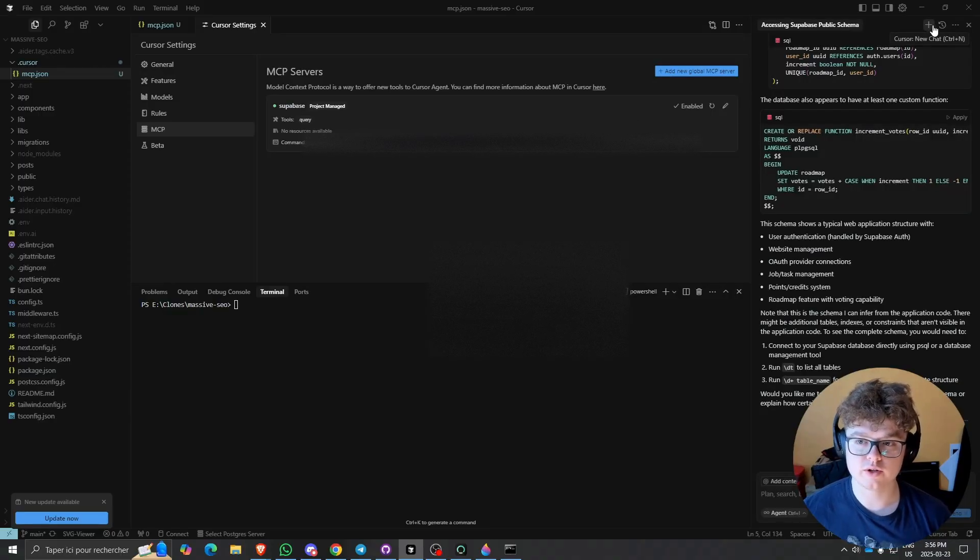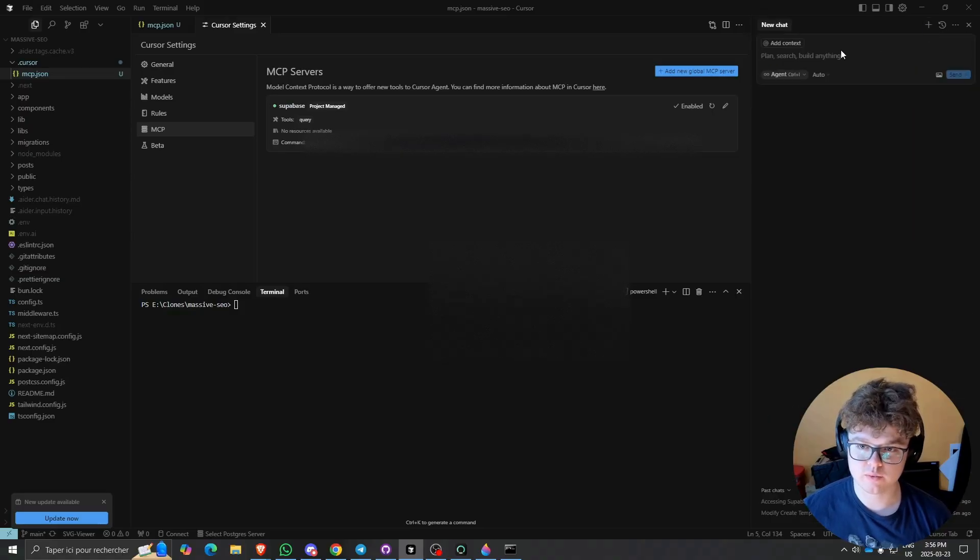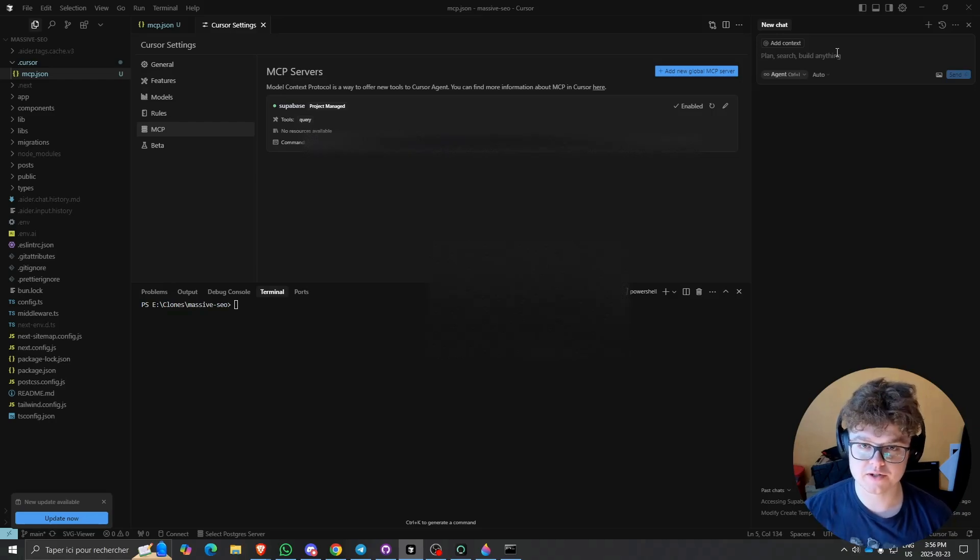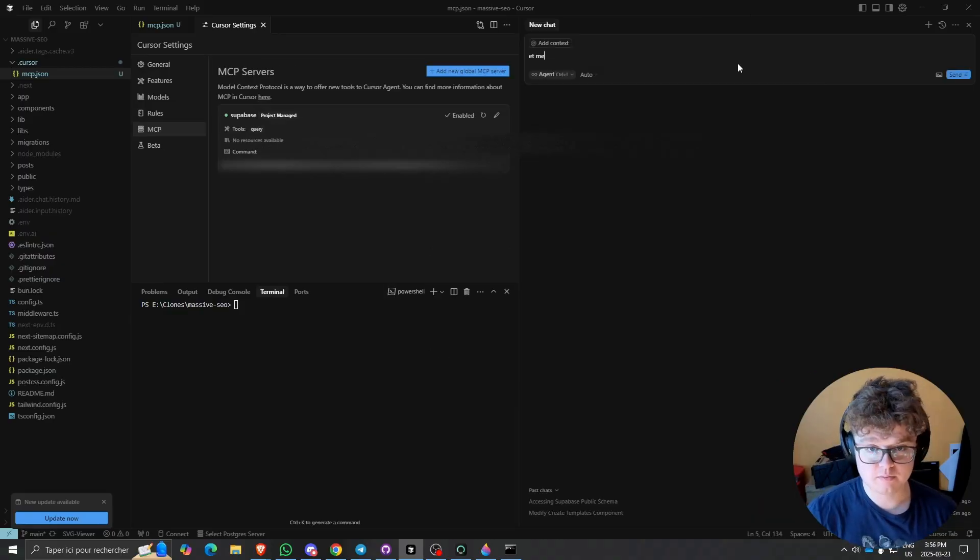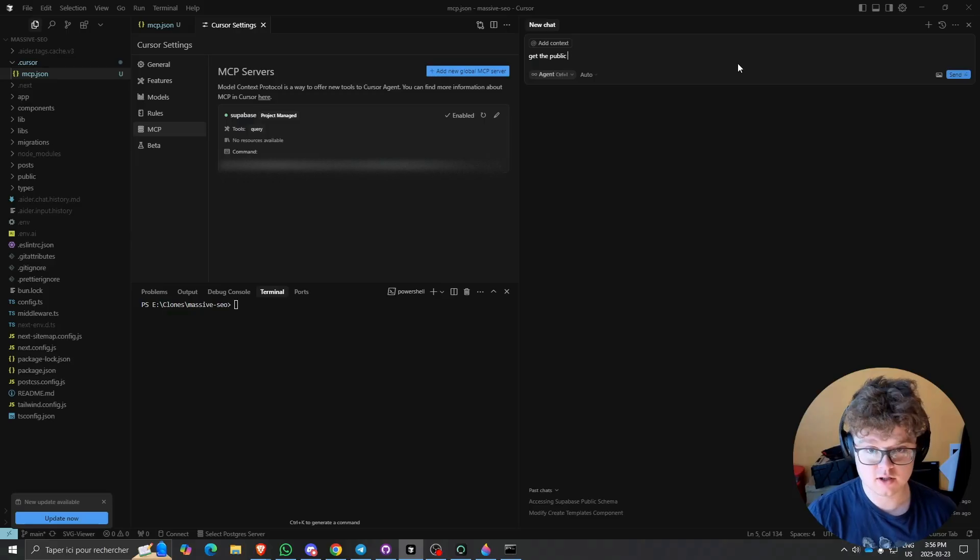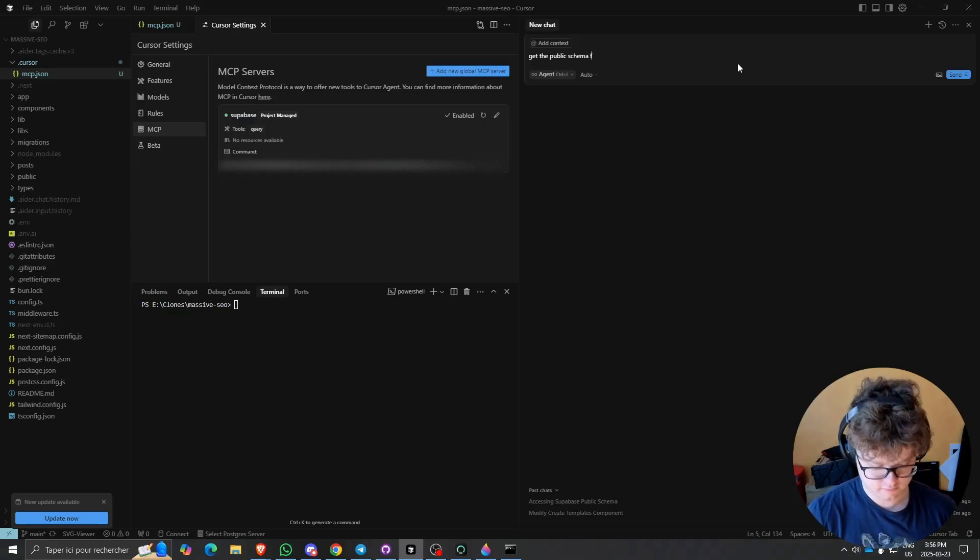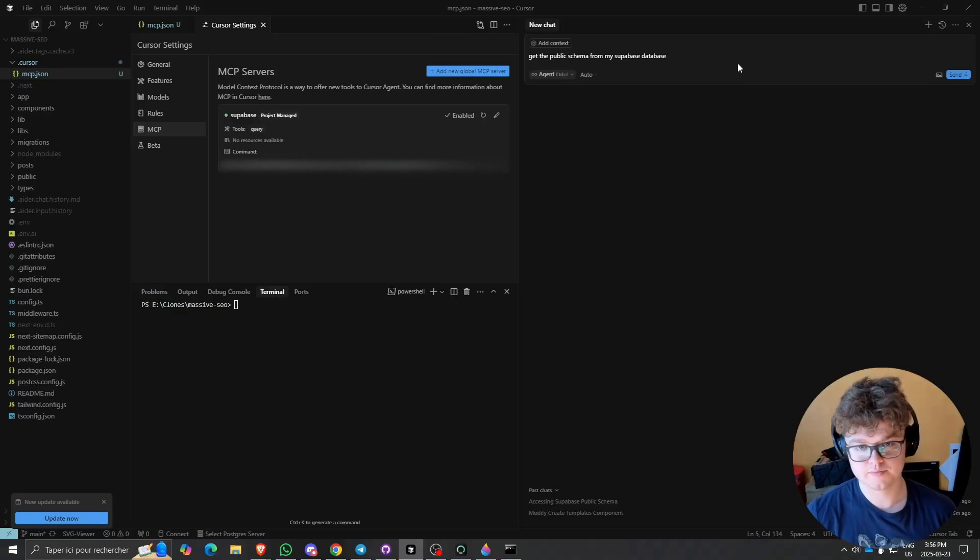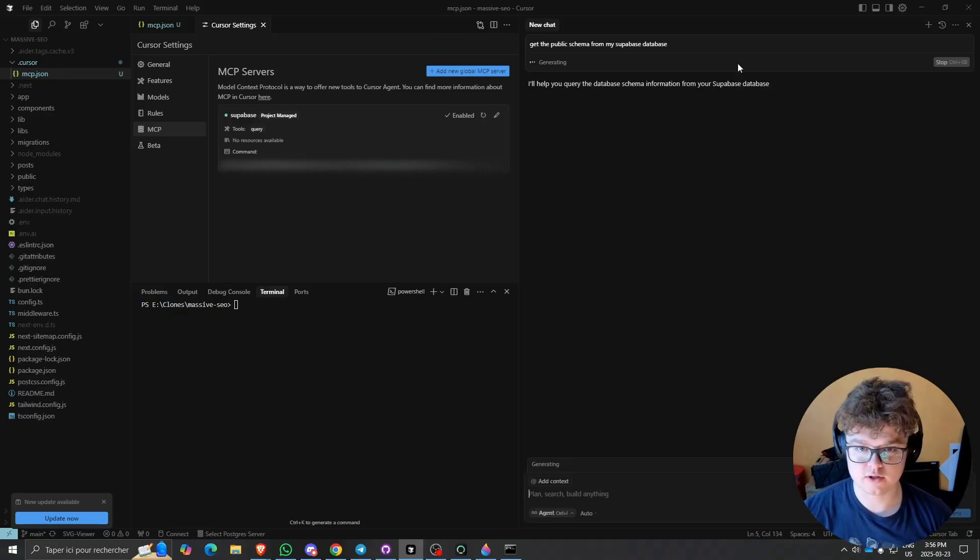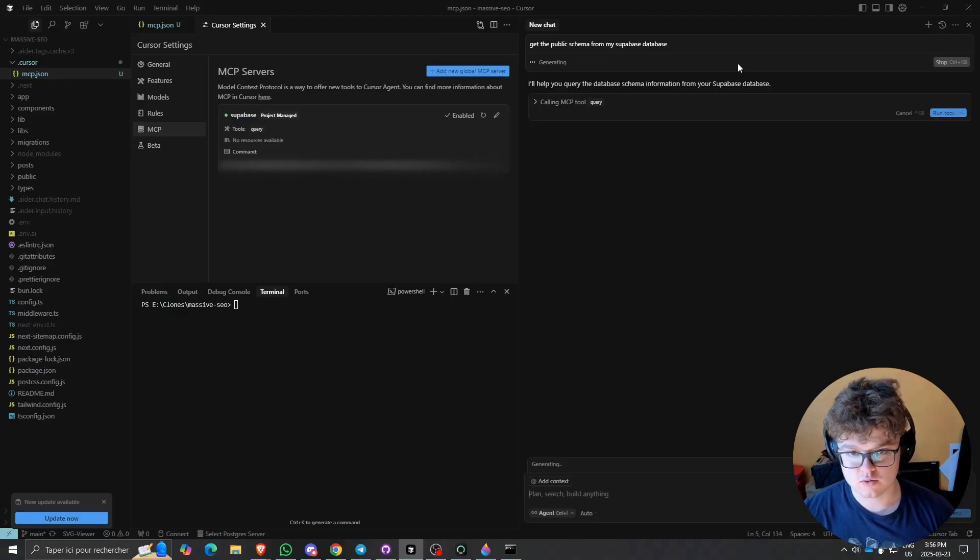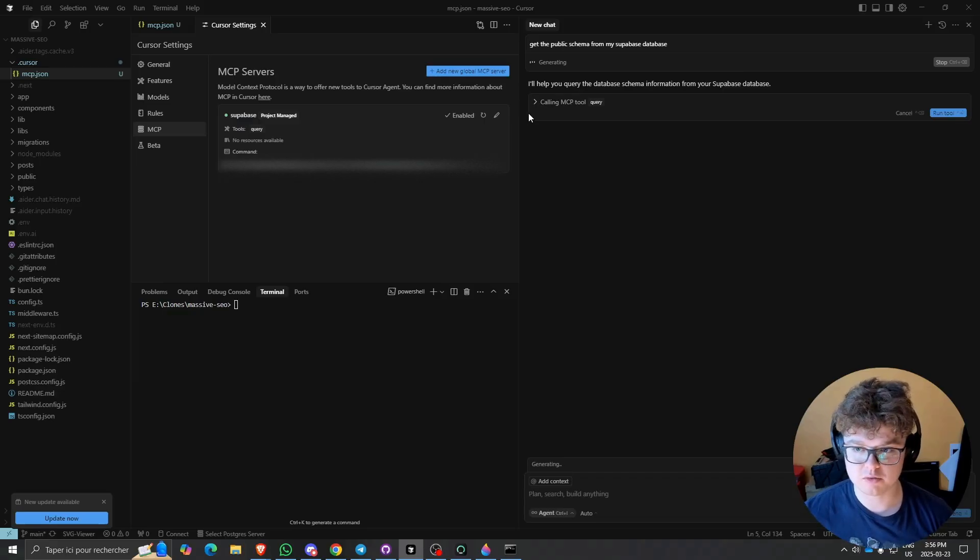I want you to create a new chat. We'll start and go ahead with creating a new chat, and we'll ask our agent to tool call our Supabase command. We'll do 'get me the public schema from my Supabase database.' Let's click Enter and see what it returns. It's calling from our Supabase database. As you can see, it automatically recognized that it needs to call the MCP tool.